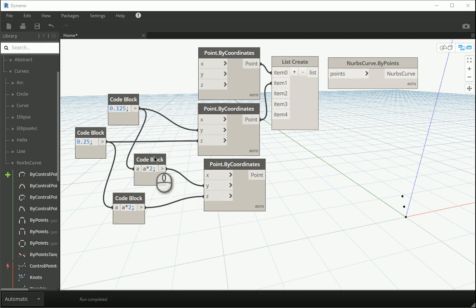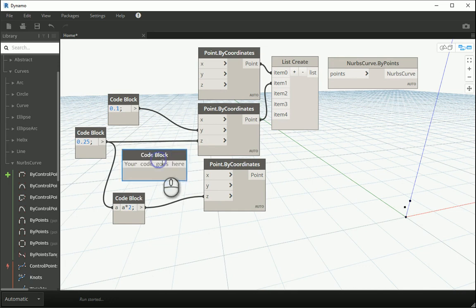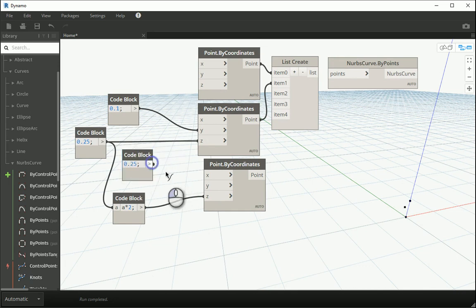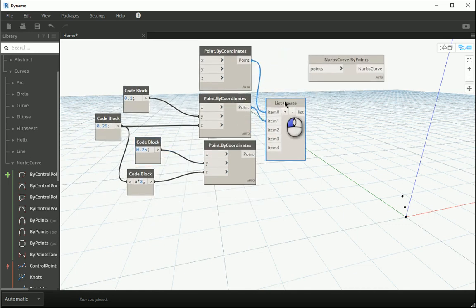Let me assign just a number to this code block — a smaller number, like 0.25. That goes to my Y. Now it's getting better. This is going to be my third point.